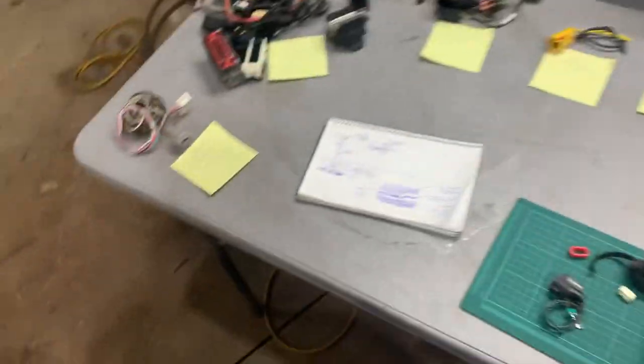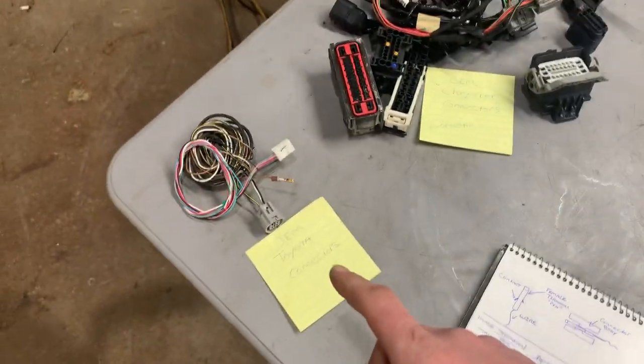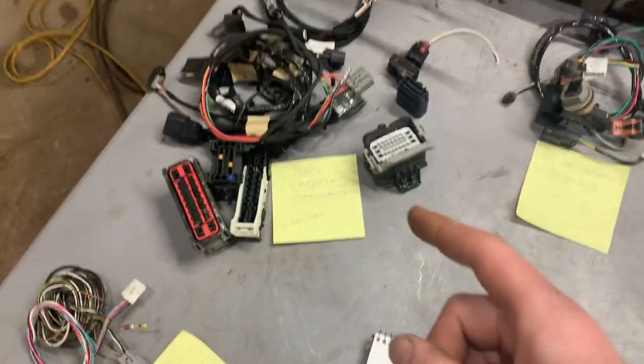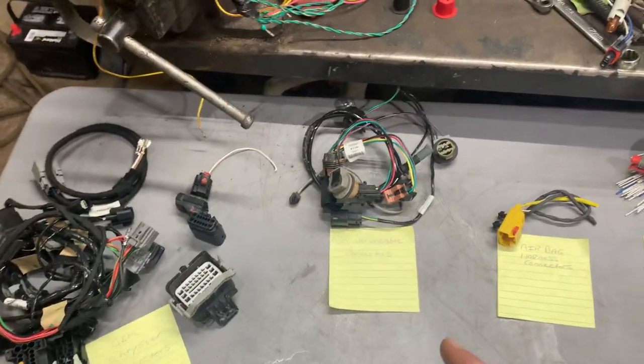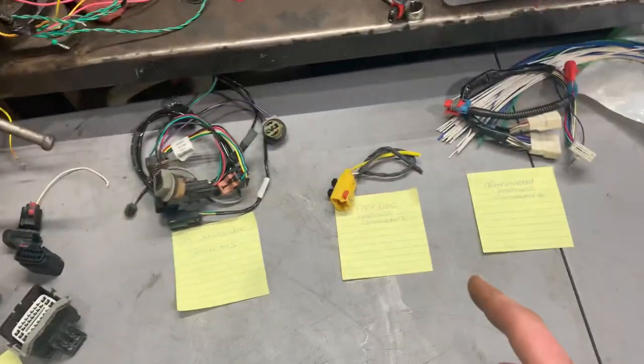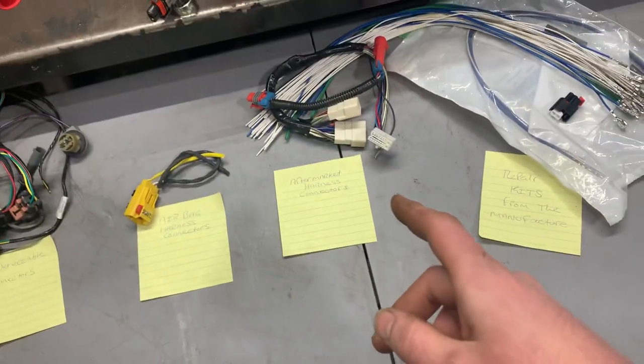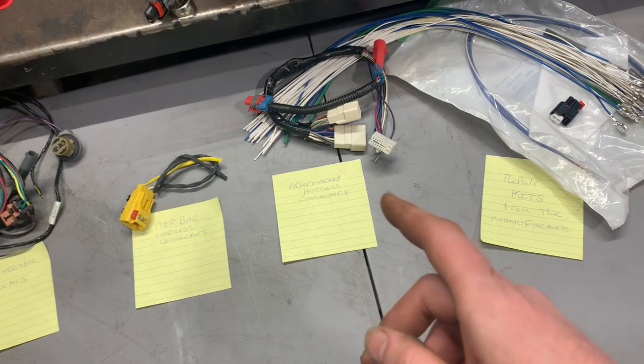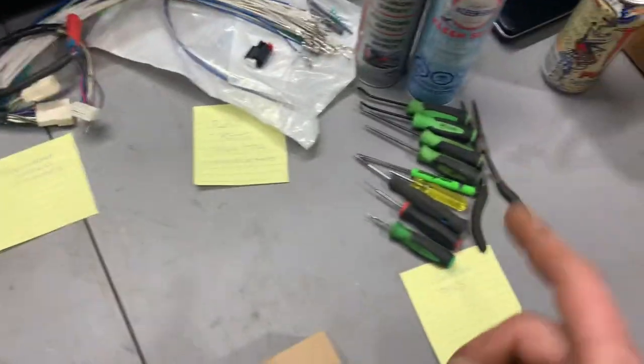So, starting over here we've got some Toyota connectors, some Chrysler connectors, non-serviceable connectors, airbag harness connectors, aftermarket harness connectors, repair kits, and tools.